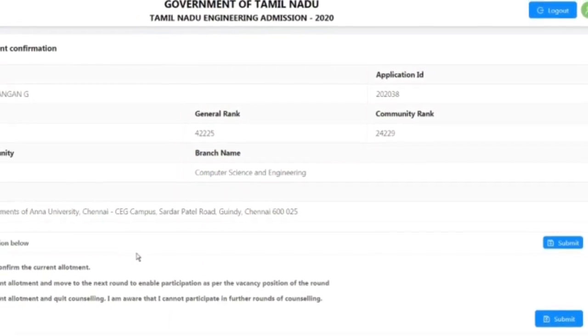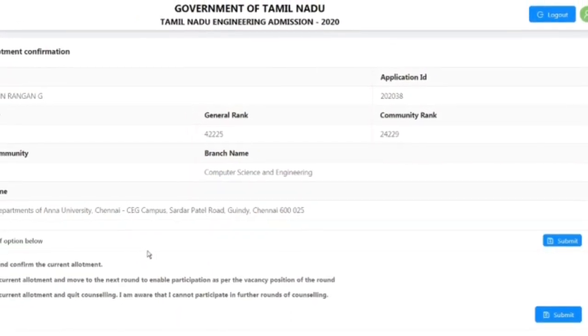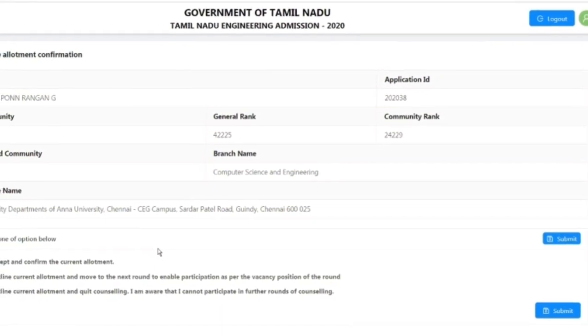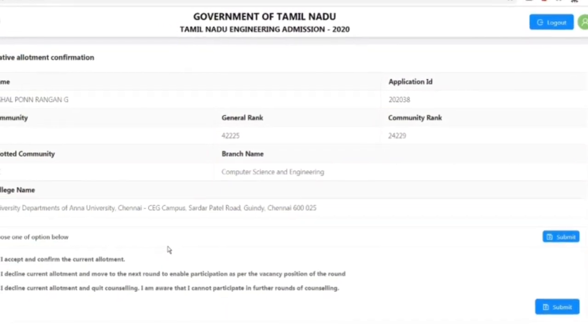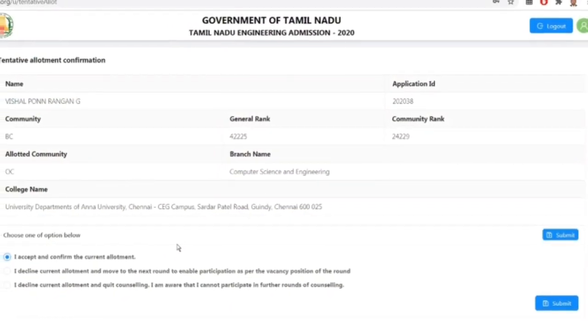If you look at the tentative alert — if you look at the final tentative alert — you can download a TNE online order.